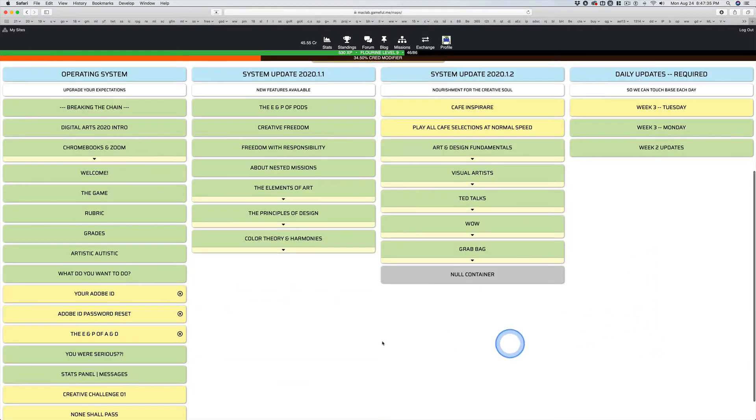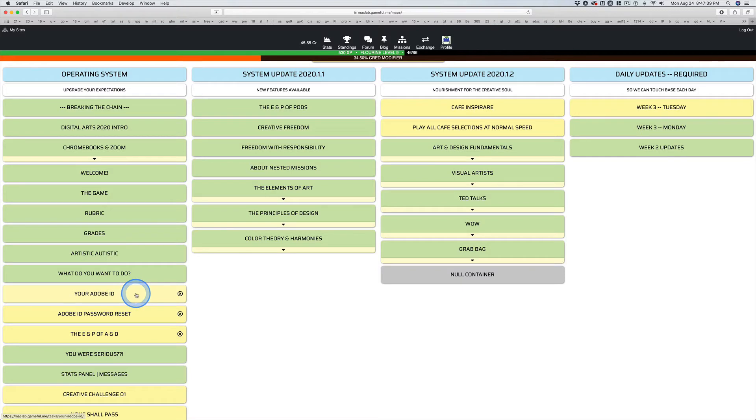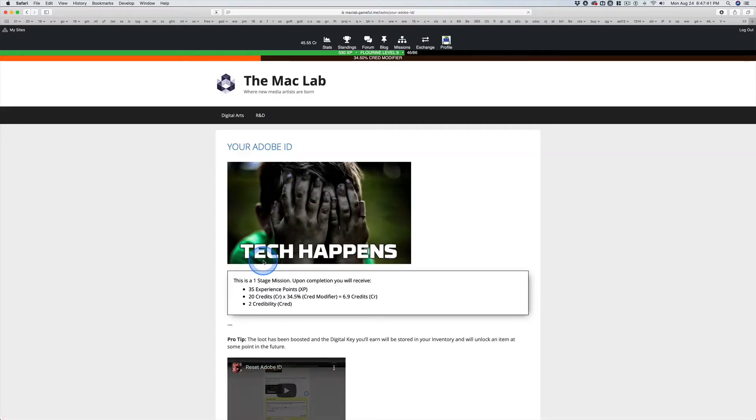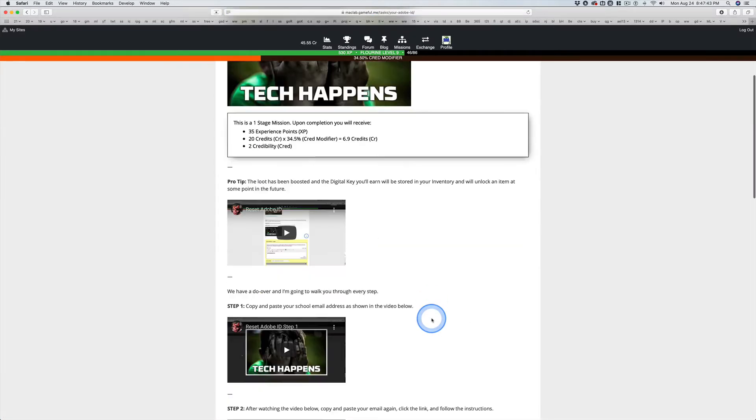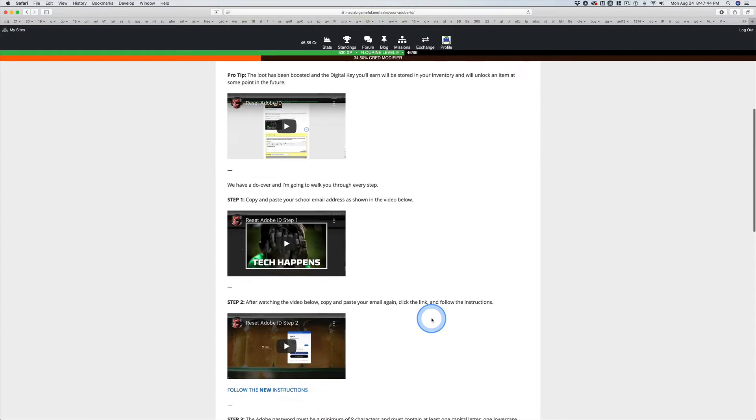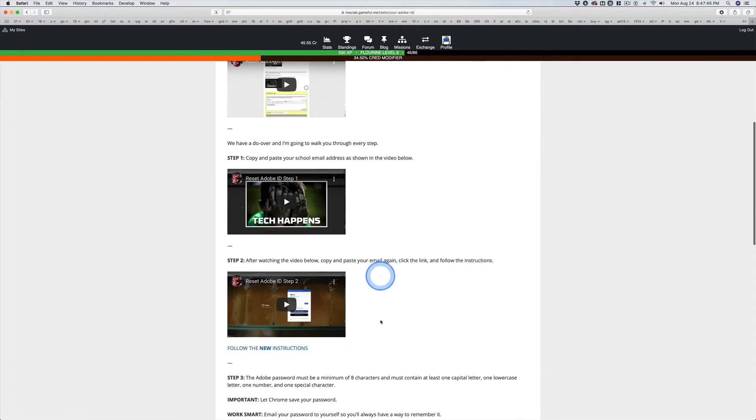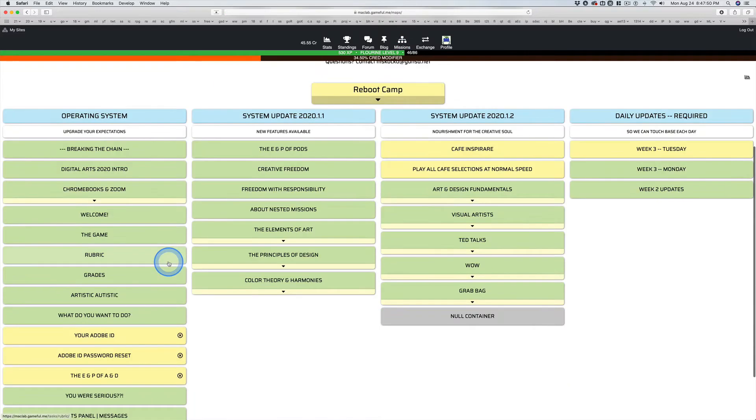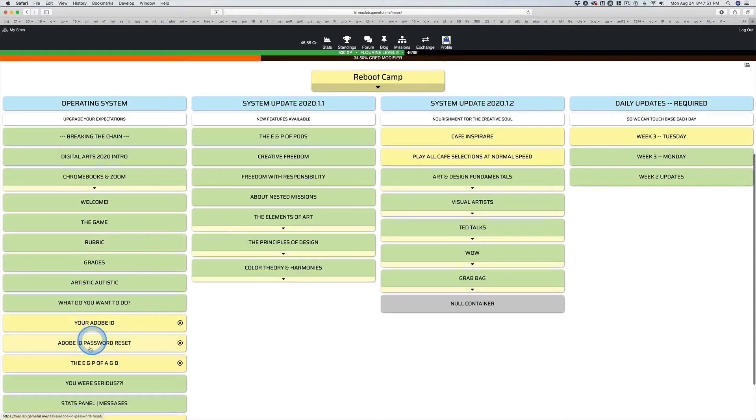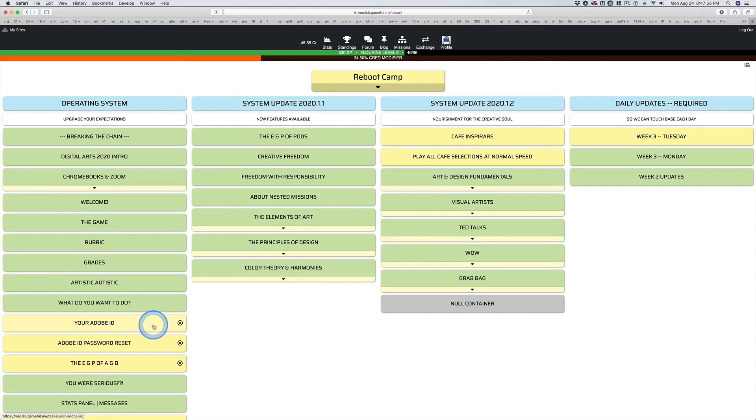First things first, I want you to have your Adobe ID set up so you can log in with an email and a password, not with the Google button. I want this done now, please. Secondly, fill that out after you successfully follow those instructions. Do not use the Google sign-in for your Adobe ID.